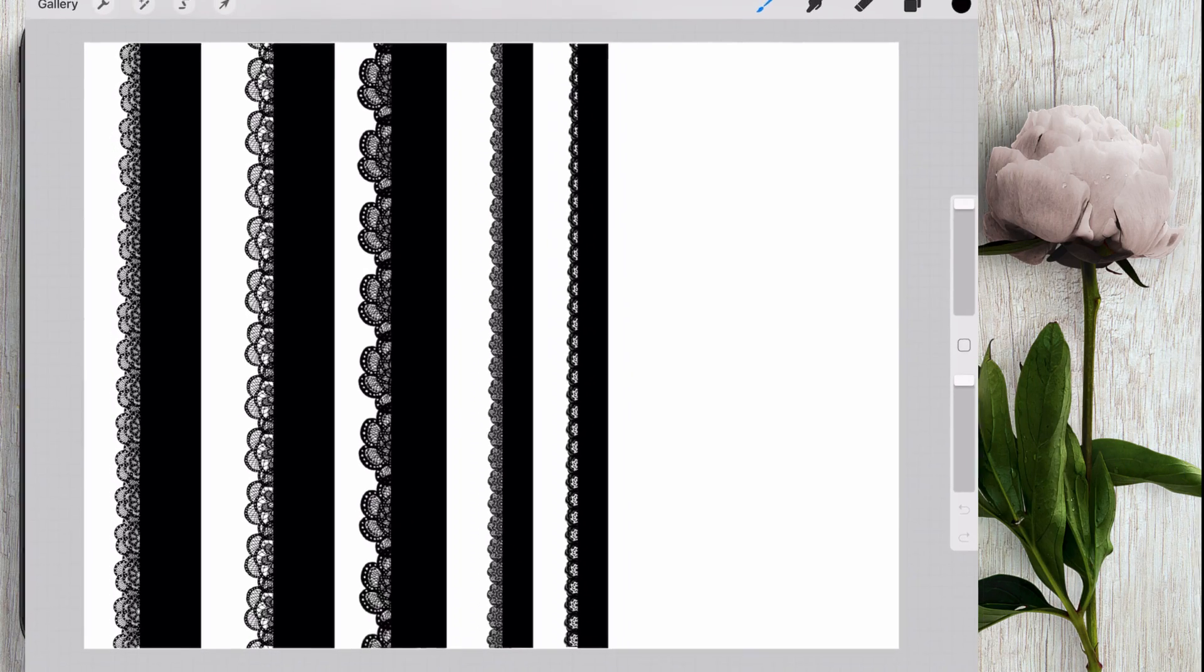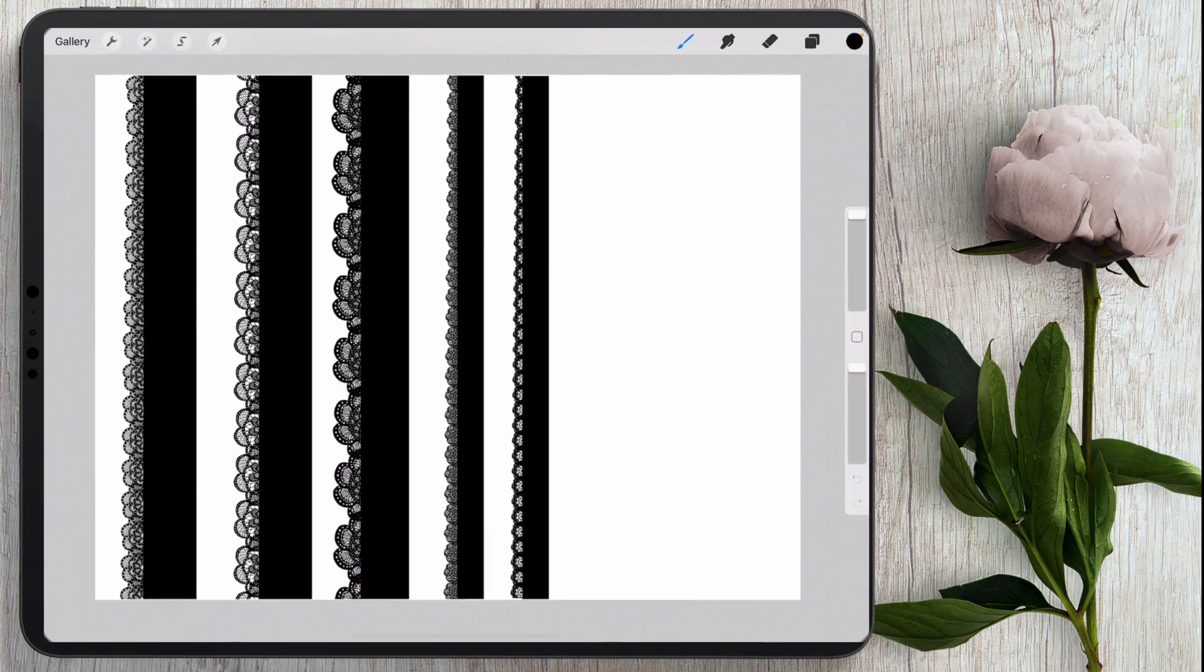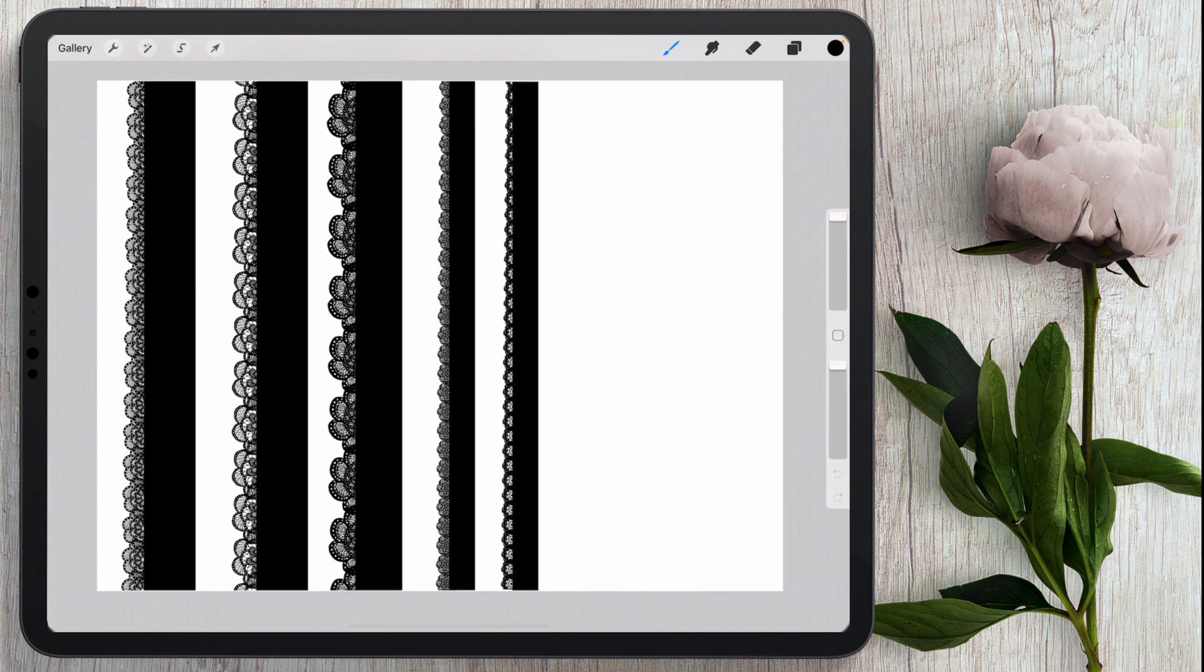If you're a Photoshop user and you want to learn how to make lace brushes in Photoshop, I'll go ahead and leave a link down to another one of my videos in the description and also up at the top.